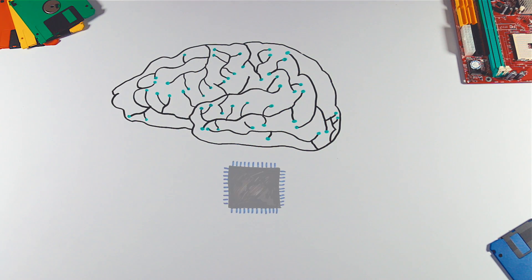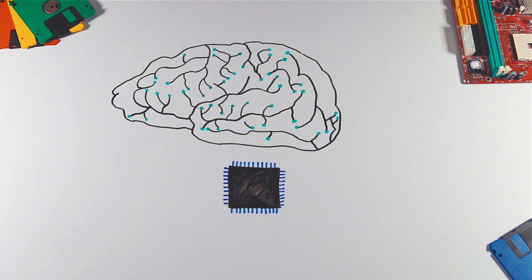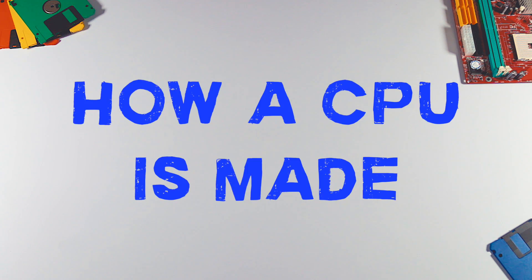CPU is brain of our computers. It has billions of transistors. But how they are made?